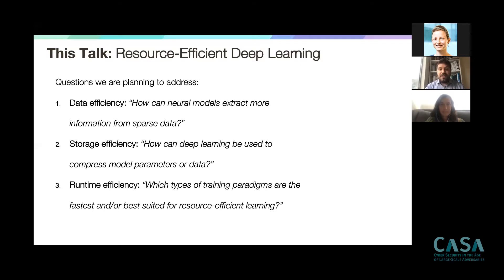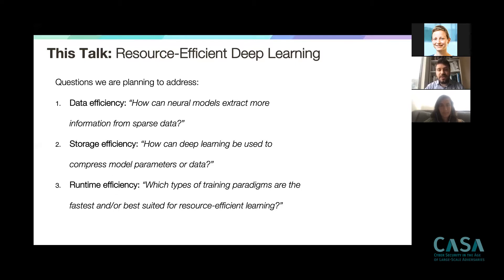There's also storage efficiency — how can we use deep learning not only to compress models and make them more parameter-efficient, but also to compress data? Can we revolutionize how we compress videos or images? The final aspect affects runtimes: what training algorithms do we need to satisfy our efficiency goals, and how can we make them faster? This will be addressed in the last part of the talk.